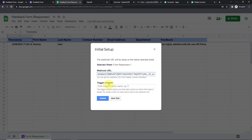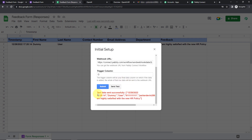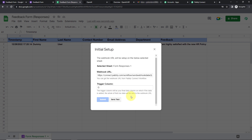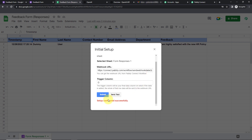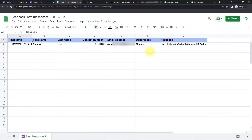The trigger column is the final data column where data is added — for us that would be column G. I'm going to write G and click Send Test. The test data has been sent successfully. Now click Submit — the configuration is all set. I'm going to close this.